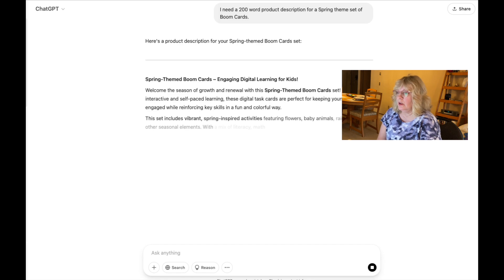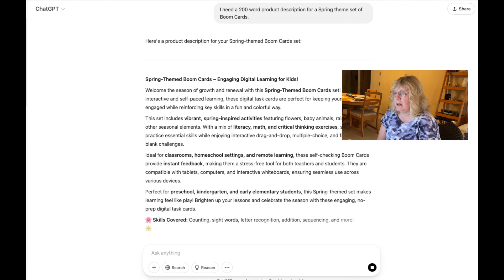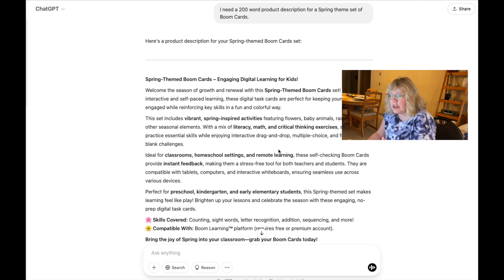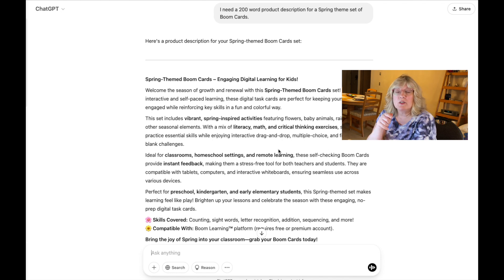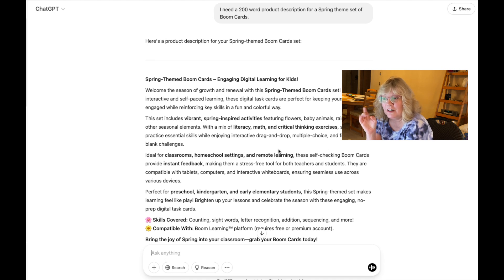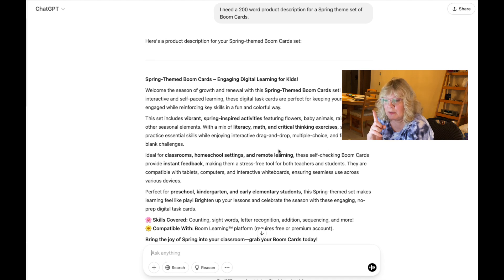Here's a product description: 'Welcome to the season of growth and renewal with a spring-themed boom card set designed for interactive and self-paced learning. These digital task cards are perfect for keeping your young learners engaged and reinforcing key skills.' Now this sounds great, right? But it doesn't — it's not specific enough, it's too vague. Even though a lot of this actually looks really cute and it gives me an idea for another set of boom cards. And here's what I like about ChatGPT: sometimes even when they don't get it right, it creates ideas for me to explore.